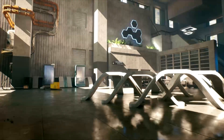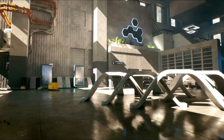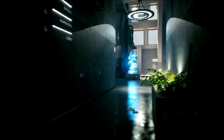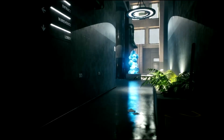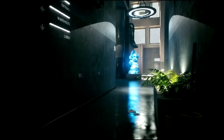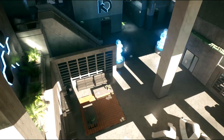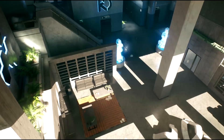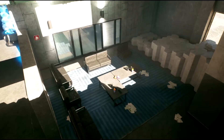Next up, we have the Brutalist Architecture Office. This is a complete pack for creating architecture in a styled environment. It comes with over 250 models and over 70 blueprints that can help you speed up your level creation process, and it comes with an example map which showcases all of the features of the asset.